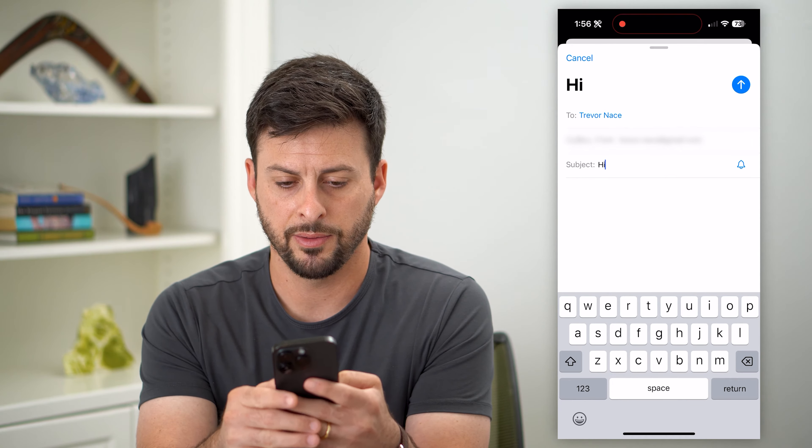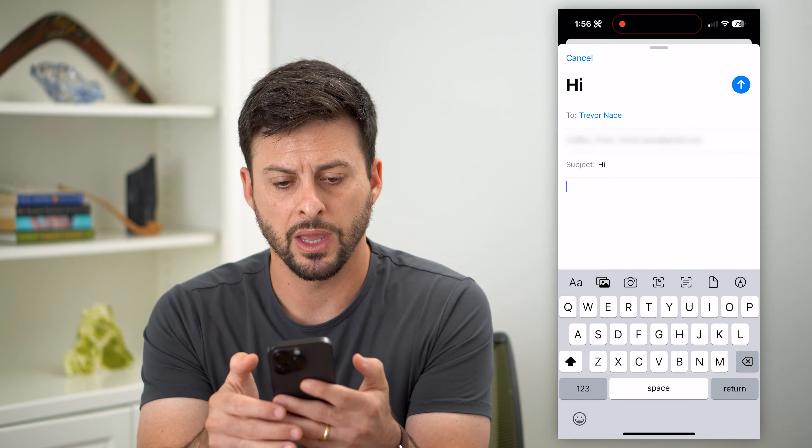I'm going to email this to myself and put a random subject. Now, tap right next to the AA — there's a little picture icon. Tap on that and it will allow you to select as many photos as you want.